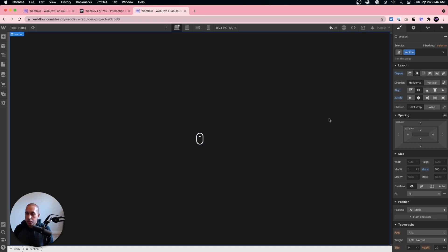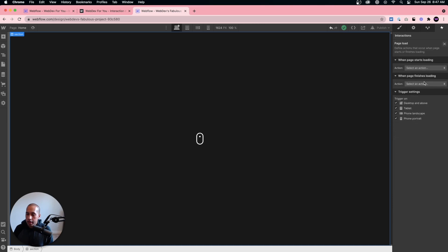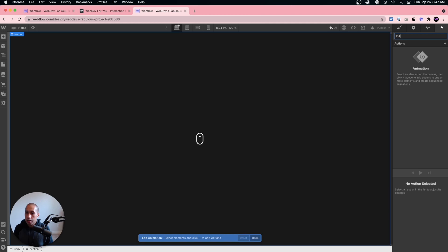To animate this, I'll use a page trigger since I want it to play continuously without user interaction. In the interactions panel, I'll click the plus and choose 'on page load'. I like to start animations when the page finishes loading to make sure everything loads first before animations kick in. When the page finishes loading, I'll start an animation and call it '154 mouse scroll' — I put 154 in front of all my class and interaction names so I know which interaction I'm working with.